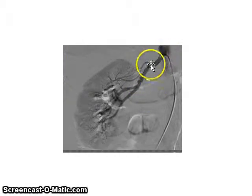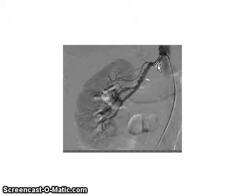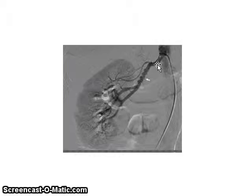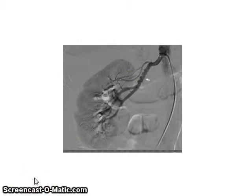Obstruction of the renal artery can cause high blood pressure and also renal failure. The kidneys' main job is to filter blood — they filter out waste, which comes out as urine, and the clean blood returns to circulation. An obstruction of the renal artery can cause the kidneys to fail to filter blood correctly. The two outcomes of renal artery occlusion are renal failure or high blood pressure.